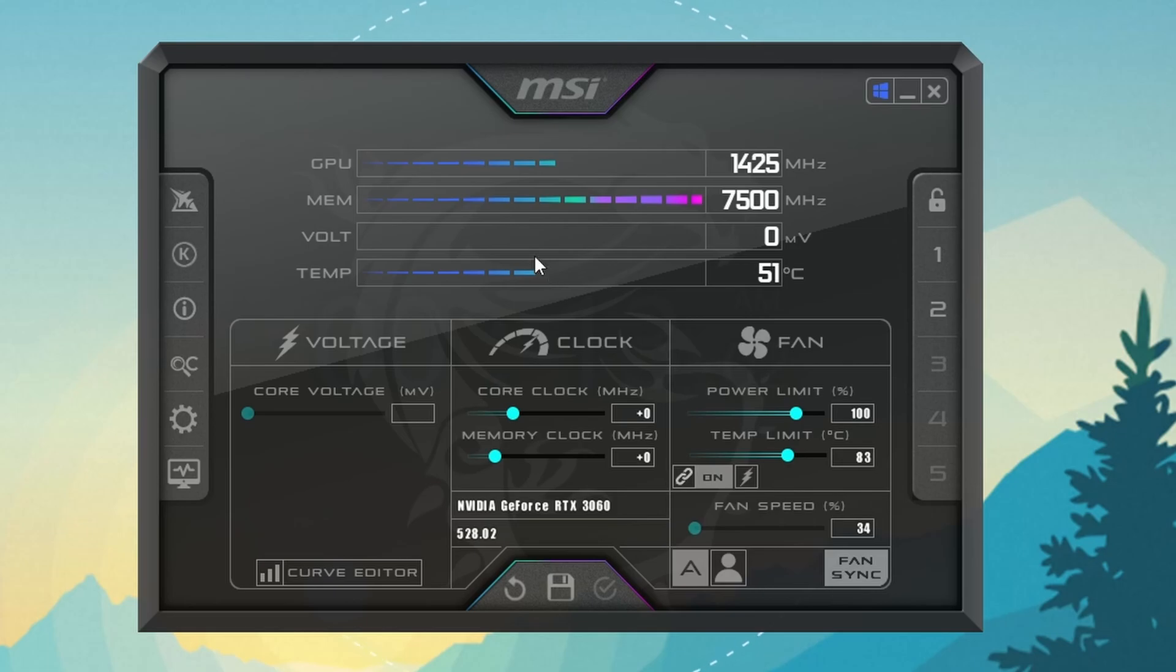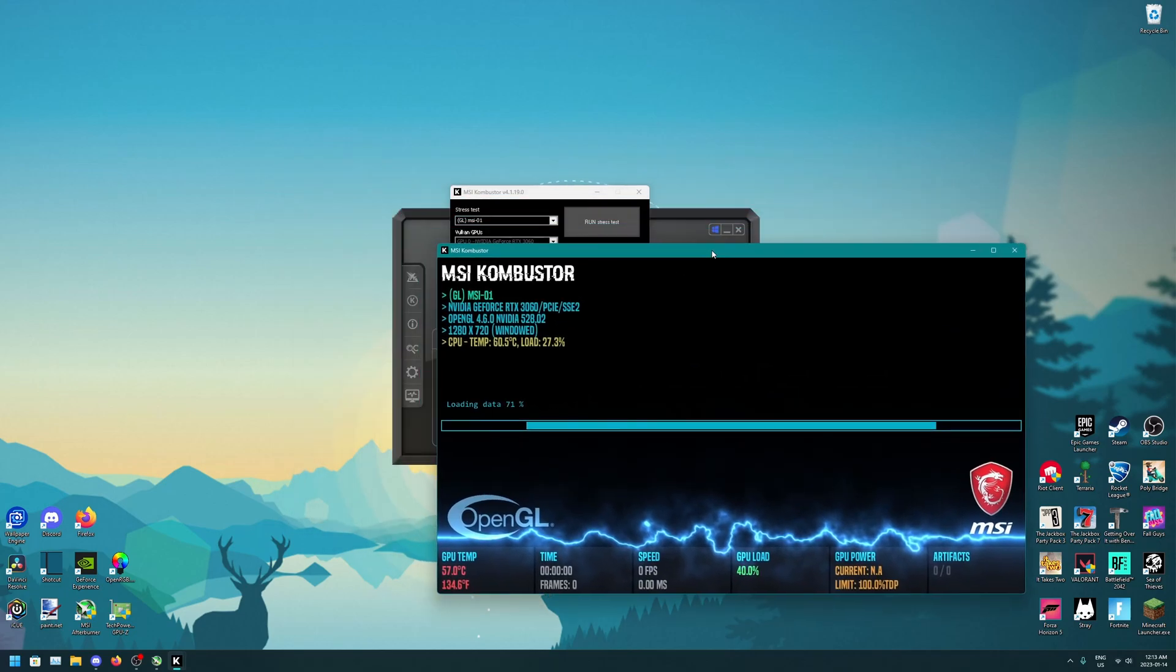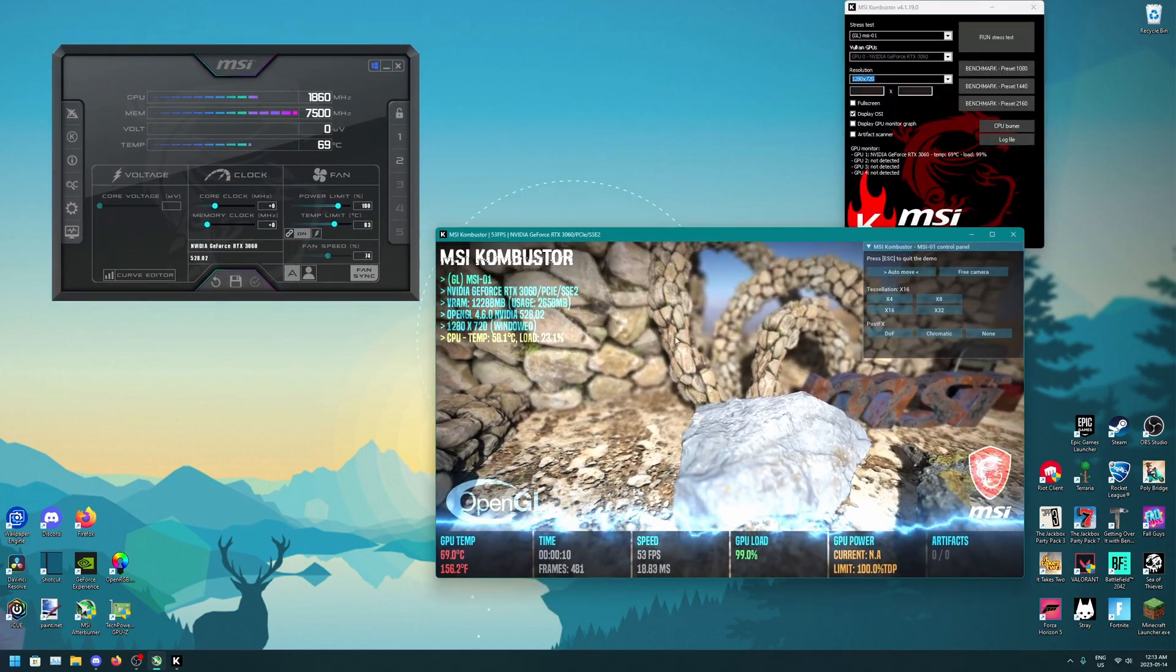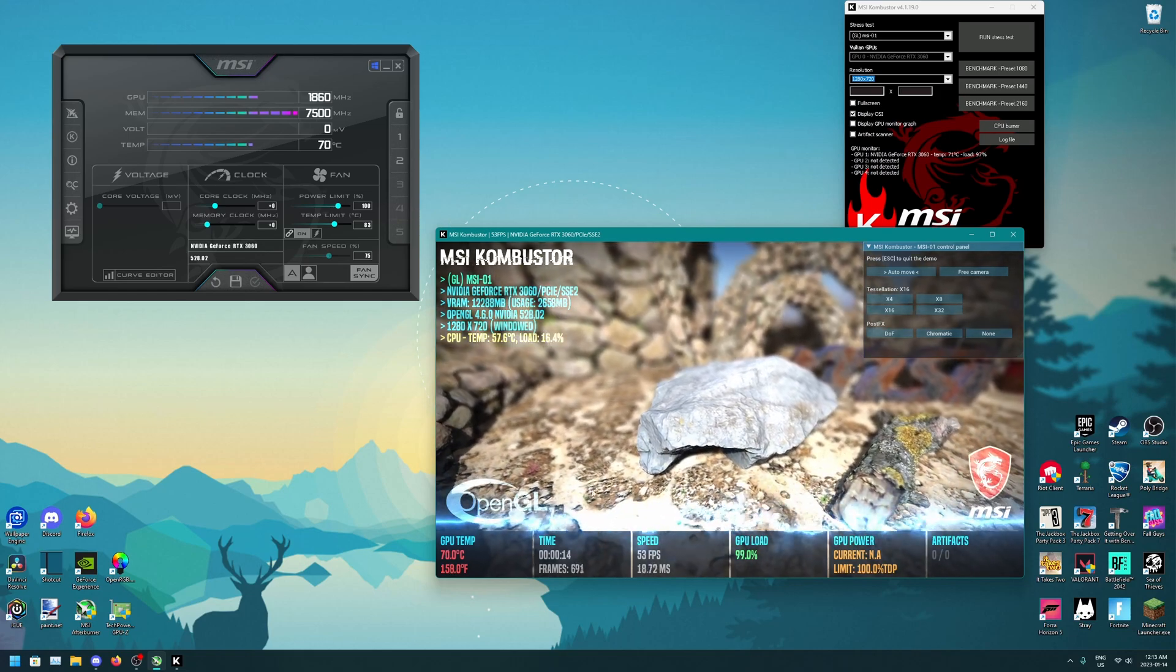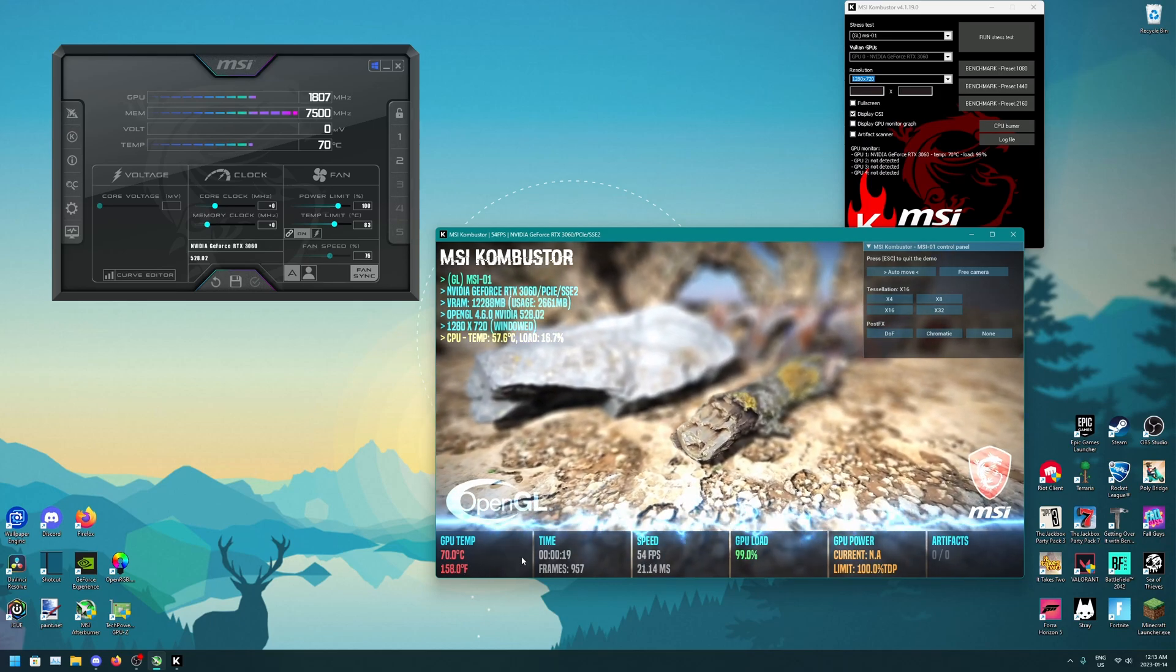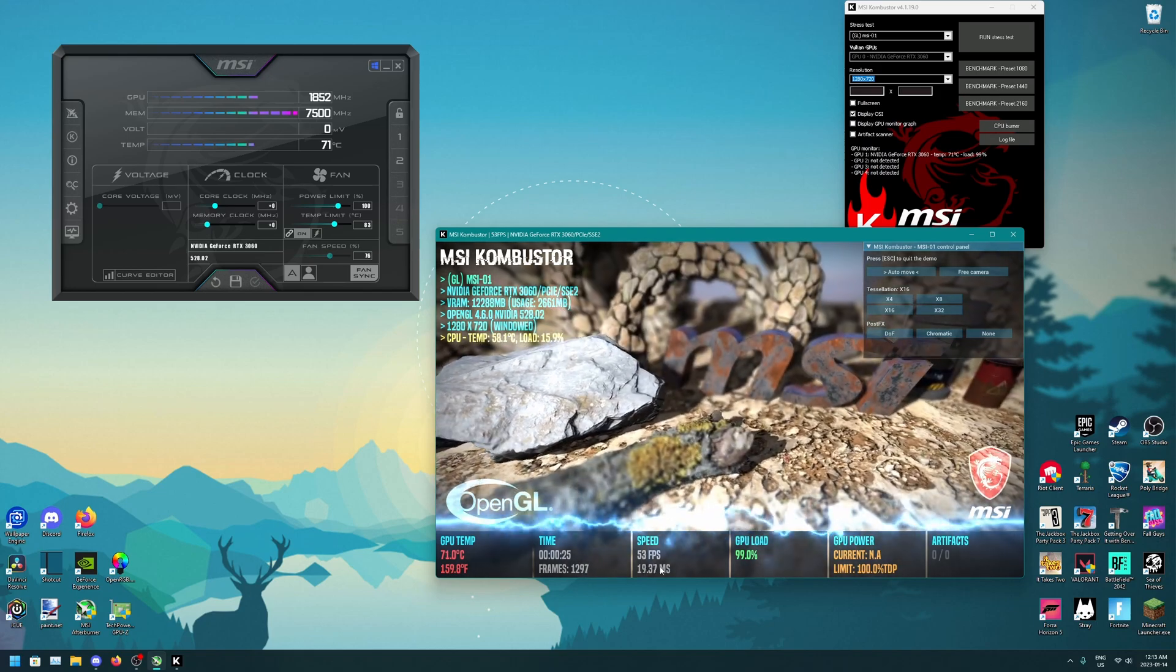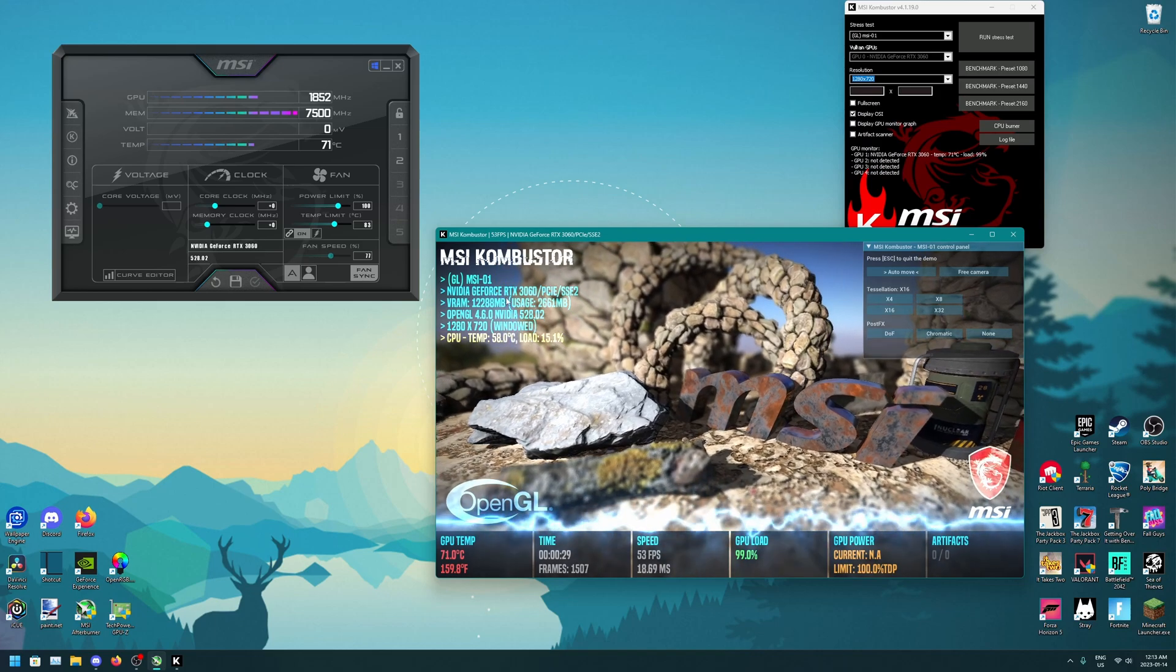Now if you haven't opened Combustor already, you have to click this K here and it should open this and you just want to click Run Stress Test. Now I'm just going to put this in the corner over there. Now you will start to hear your fans ramp up and everything. So basically right now it's just running a stress test. You can see the GPU temperature in Celsius or Fahrenheit, you can see the frames, the time, frames per second, the frame times, load, and all that stuff.